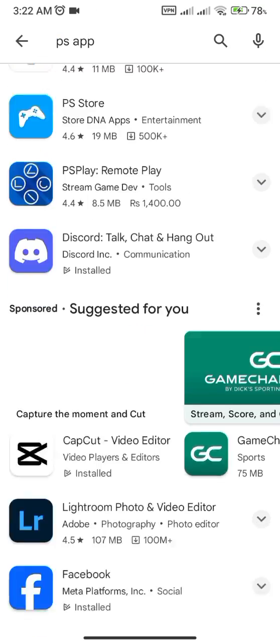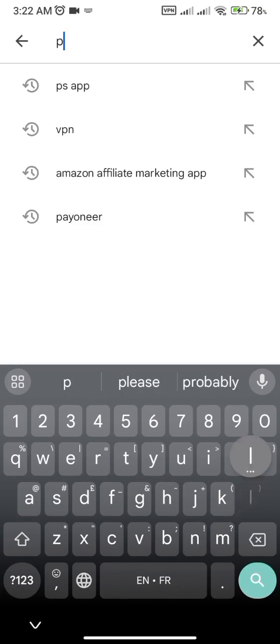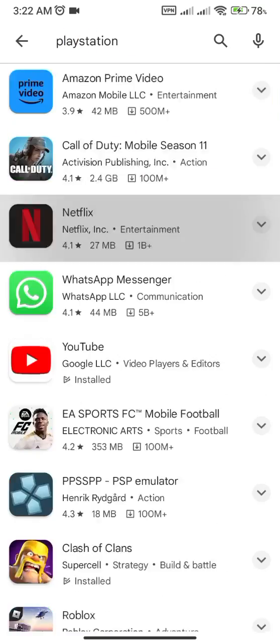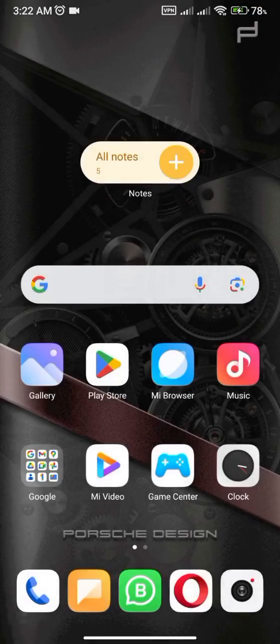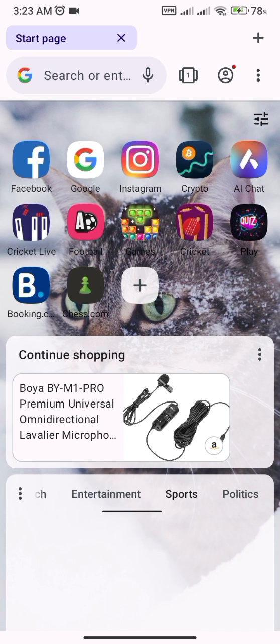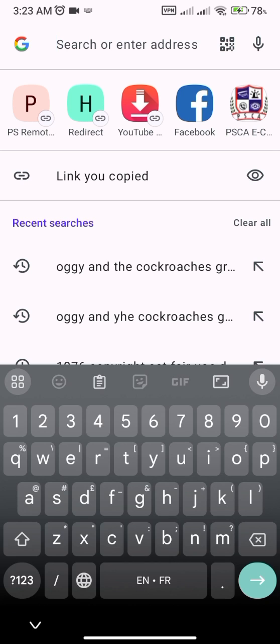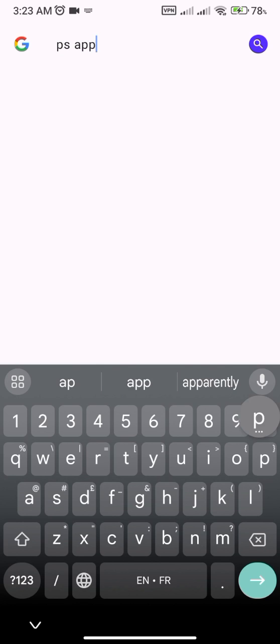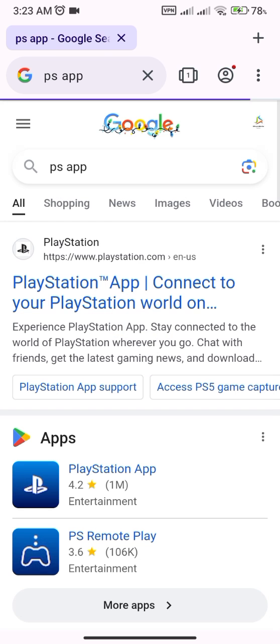Even if you change your Google account and search for the PlayStation app, it still doesn't show up because it isn't available on the Play Store directly. So what you have to do is go to your web browser — I use Opera because it's more secure, and this is not a paid promotion. Search for 'PS app' and the first result will be the PS app on the Play Store.